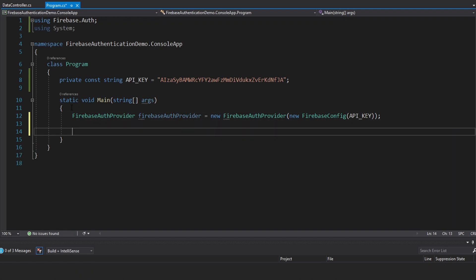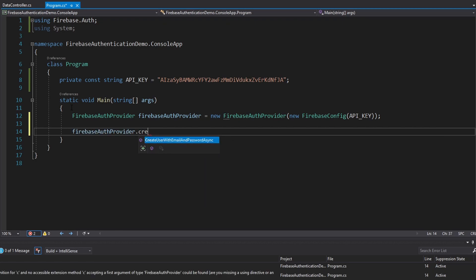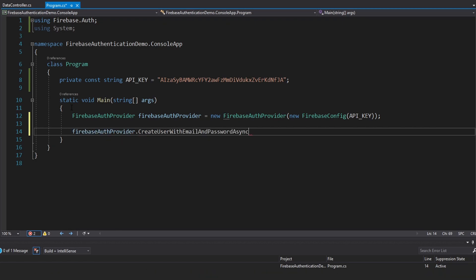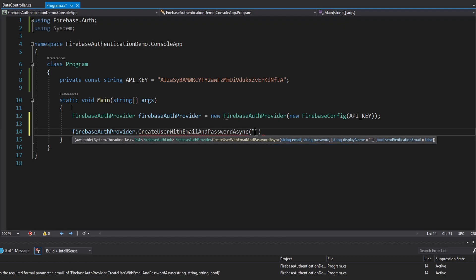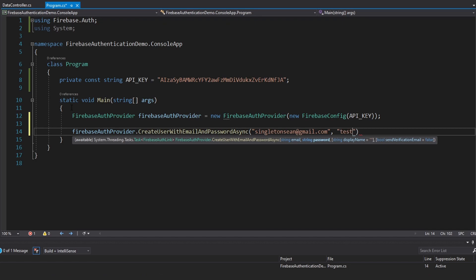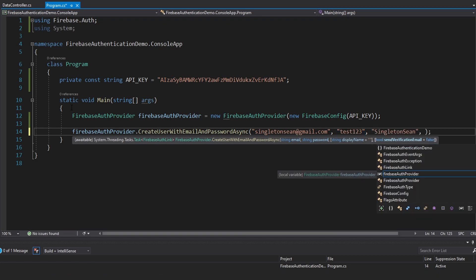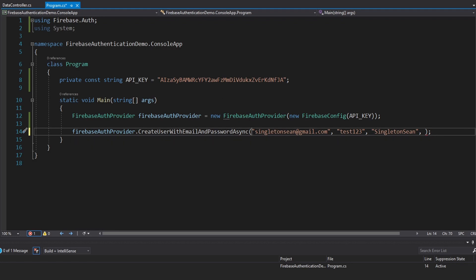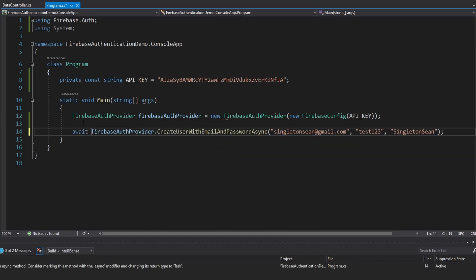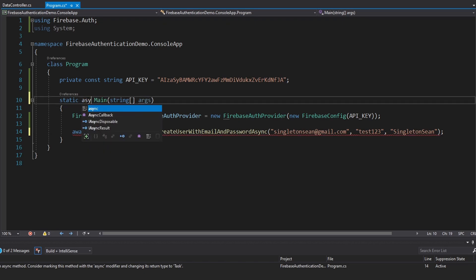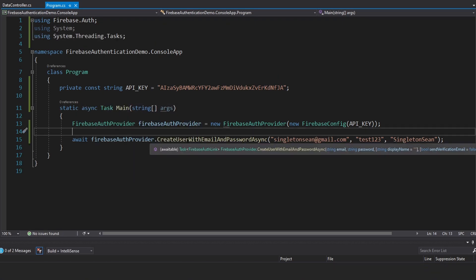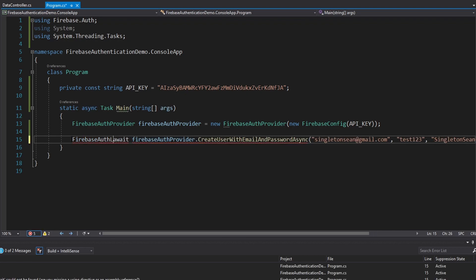All we have to do now is take our auth provider and create a user with CreateUserWithEmailAndPasswordAsync. We pass in an email — singletonshawn@gmail.com — a password of test123, and an optional display name. You could also send a verification email, but we'll leave that as false. This is async so we have to await it. Let's make our static void main an async Task. This also returns a FirebaseAuthLink — let's get that. The auth link contains user information for the user we created, plus a Firebase token we can use to authenticate against our server.